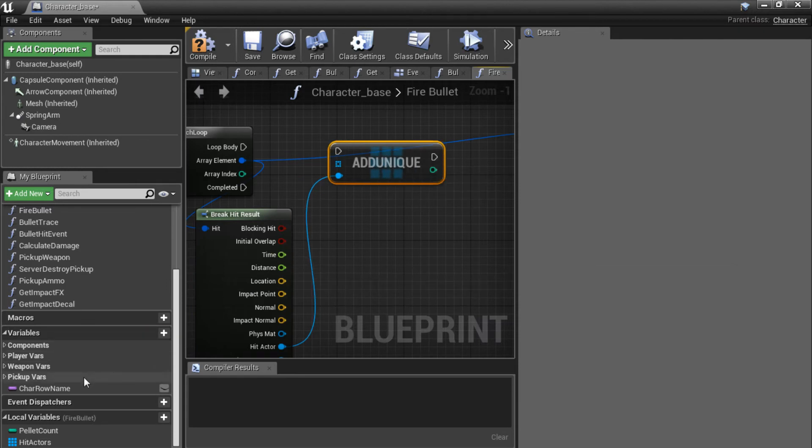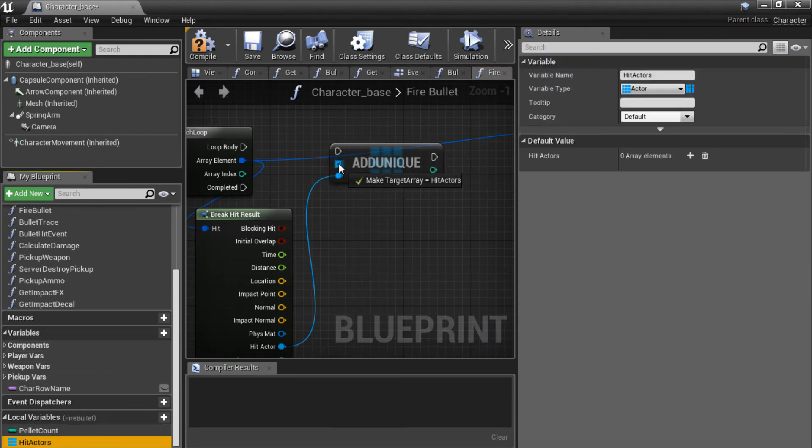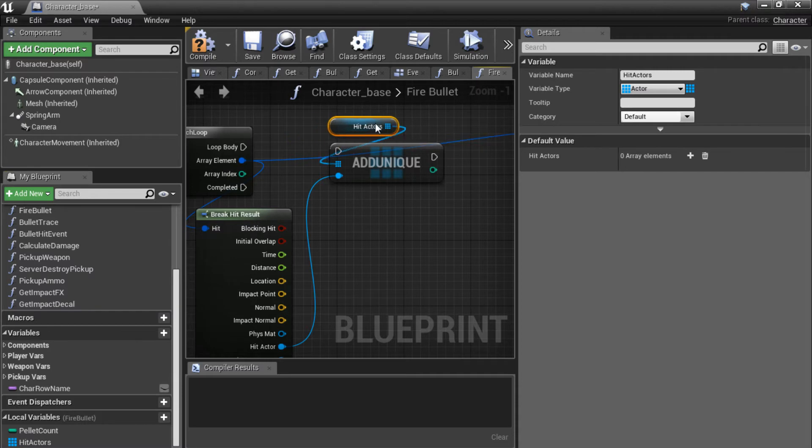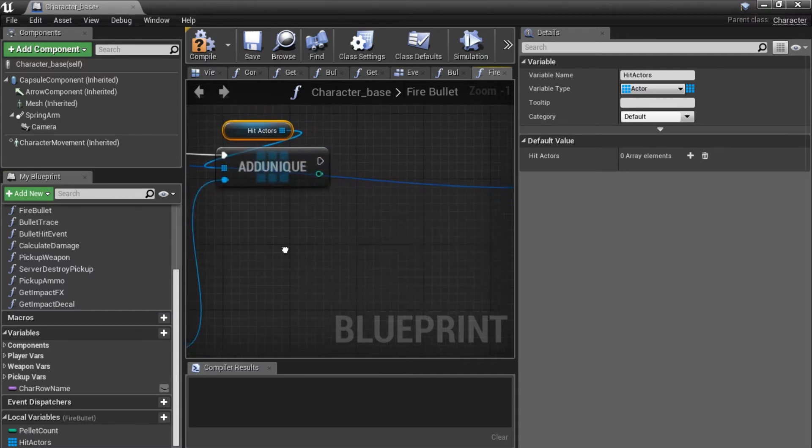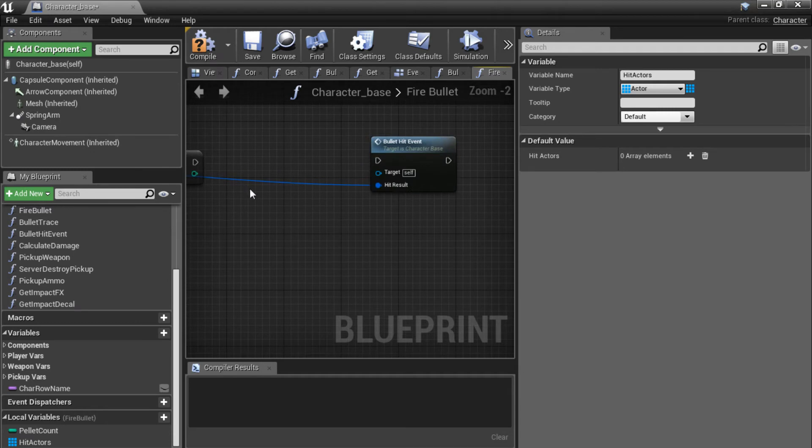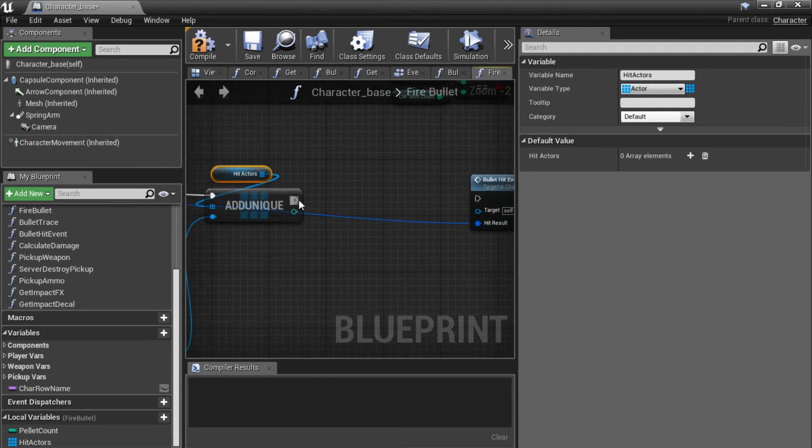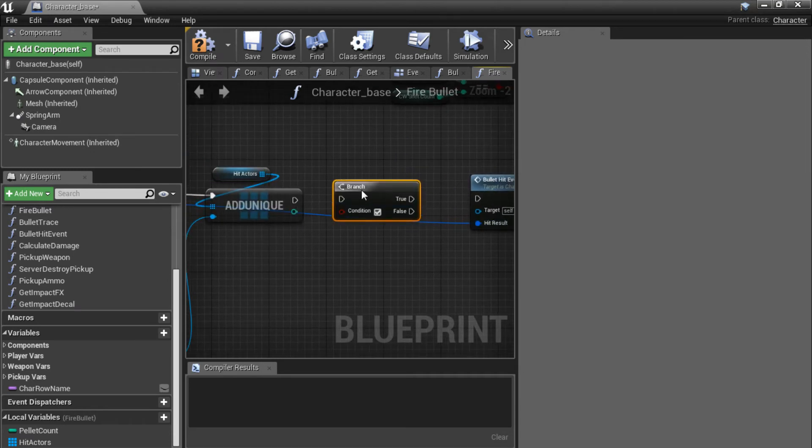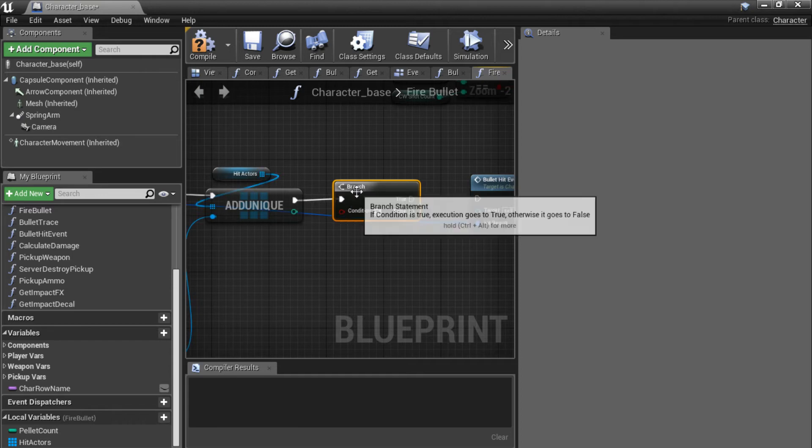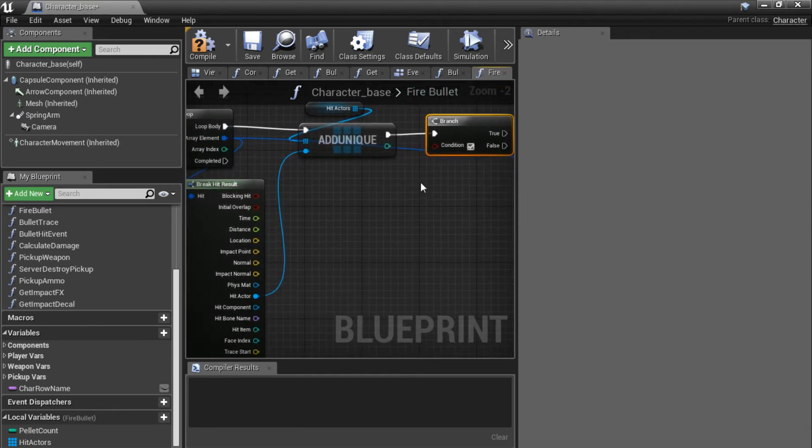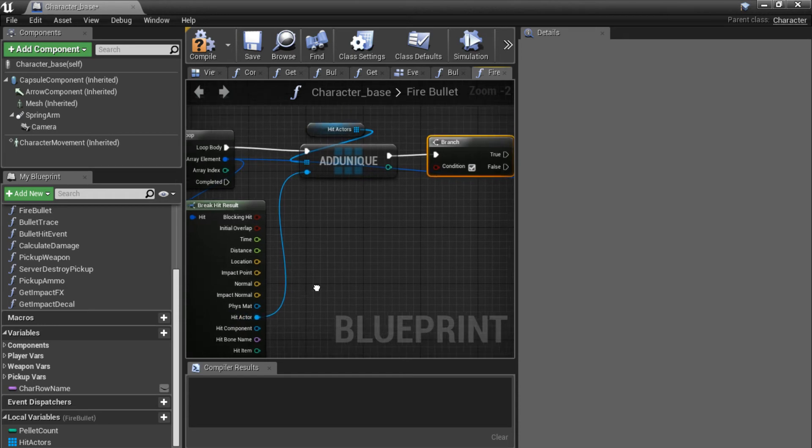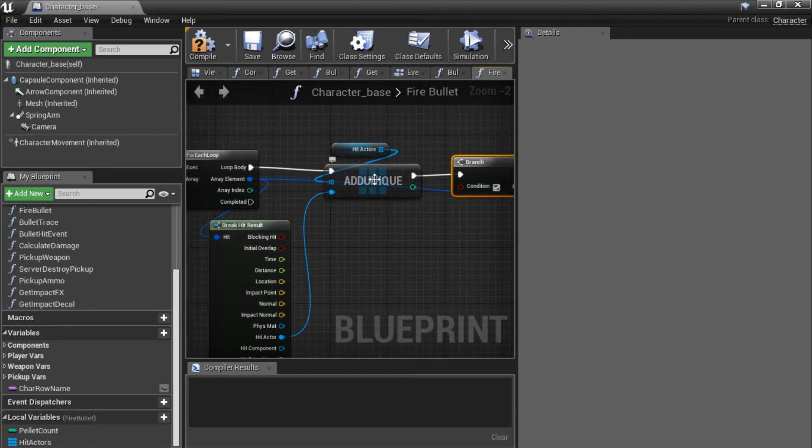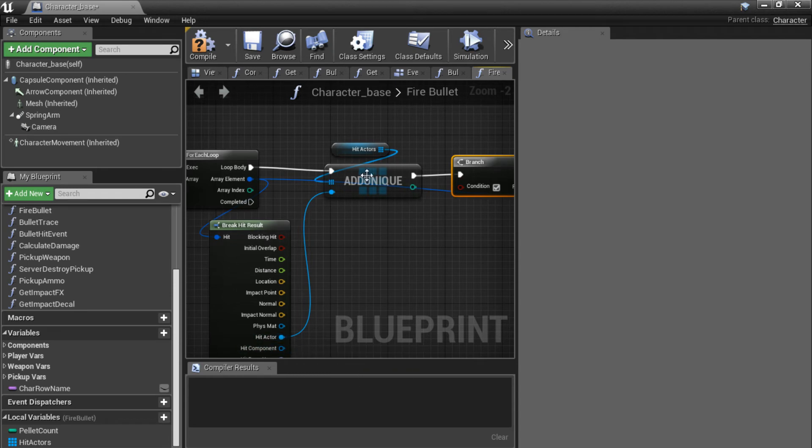And we want to add a unique one to our hit actors array. So plug in the hit actors array. Connect this up to the loop body. And make sure you create a branch after here. Connect it up to the output pin. So what this does, if the actor we hit does not already exist in this array, it's going to add one. If the actor is already there, it's not going to add it again.